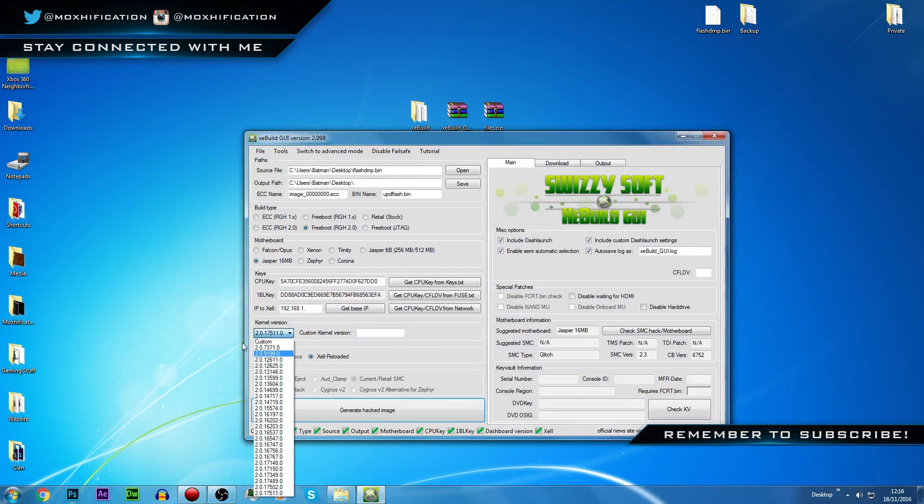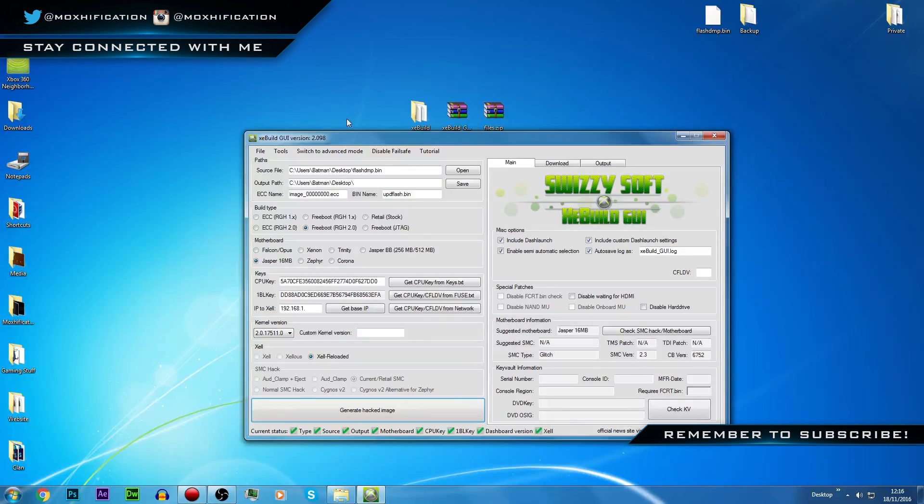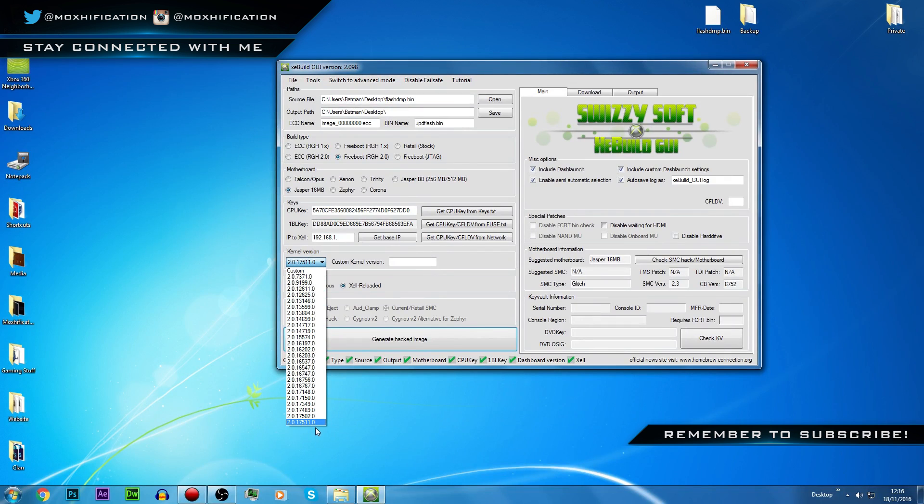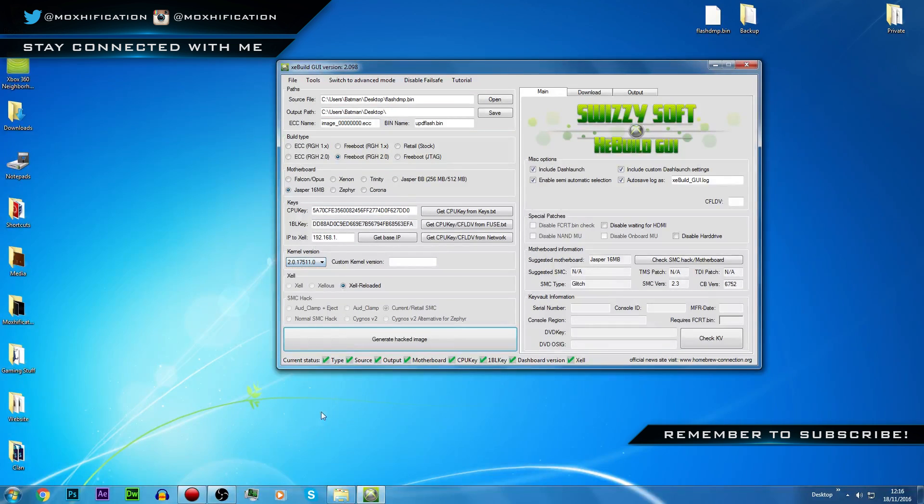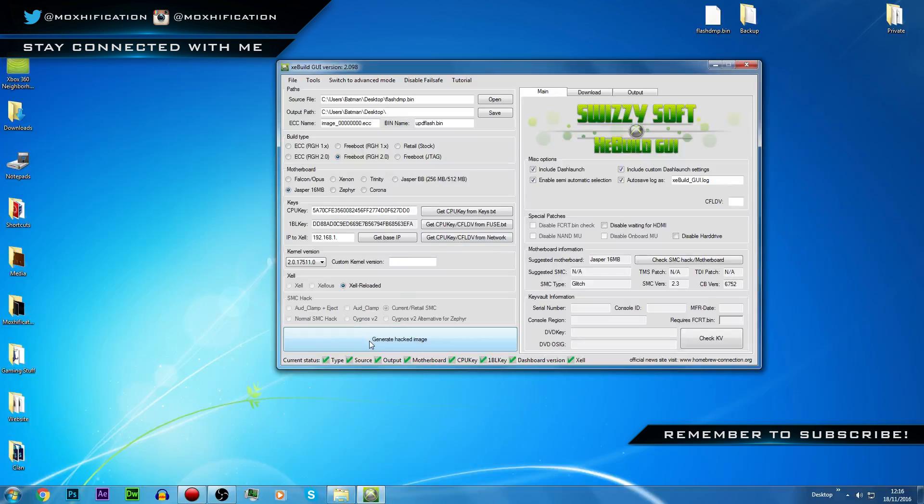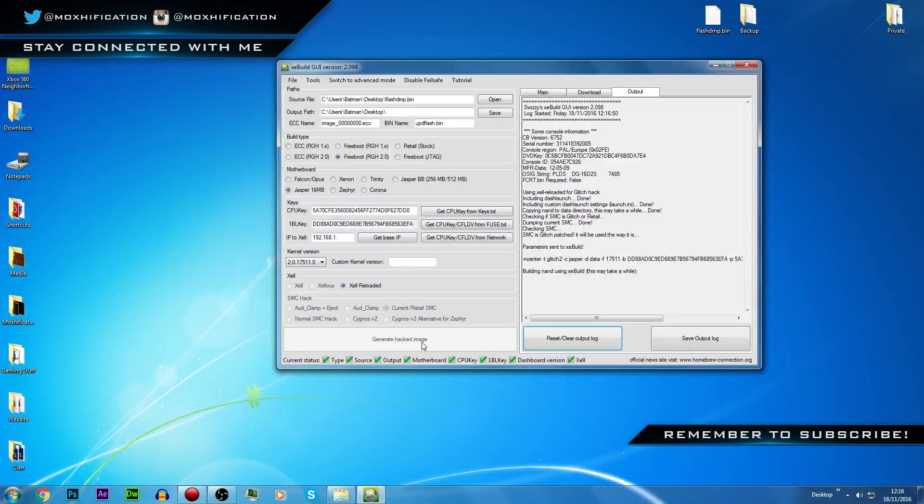Now I'm going to make sure that it's selected to the latest update. It already was, I'm just going to move this up a bit because it's difficult to see. 17511, select that, and then we can make sure everything's ticked, include Dash Launch, essentially include everything. We should be good, everything's correct. Generate hacked image.